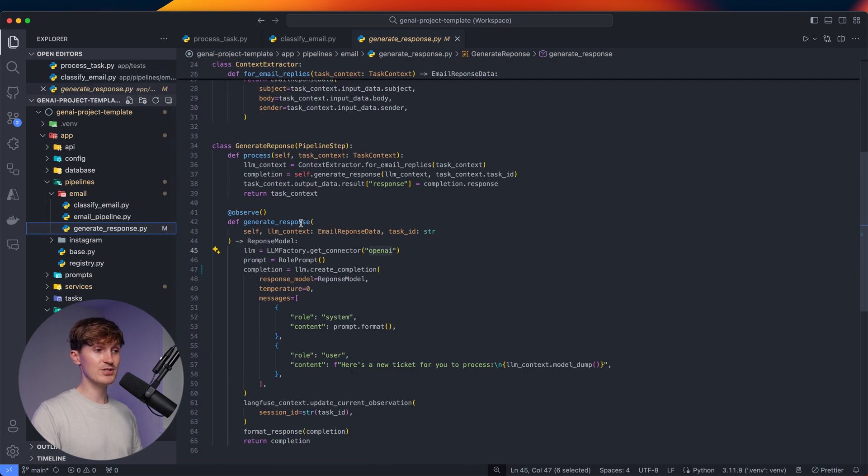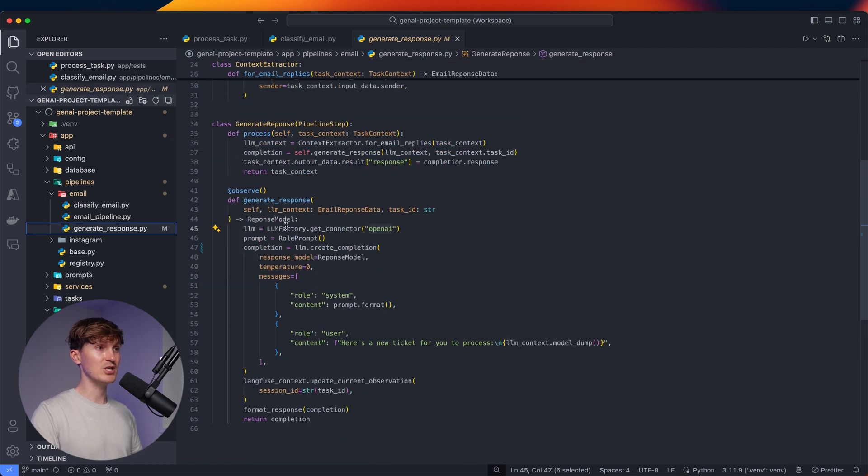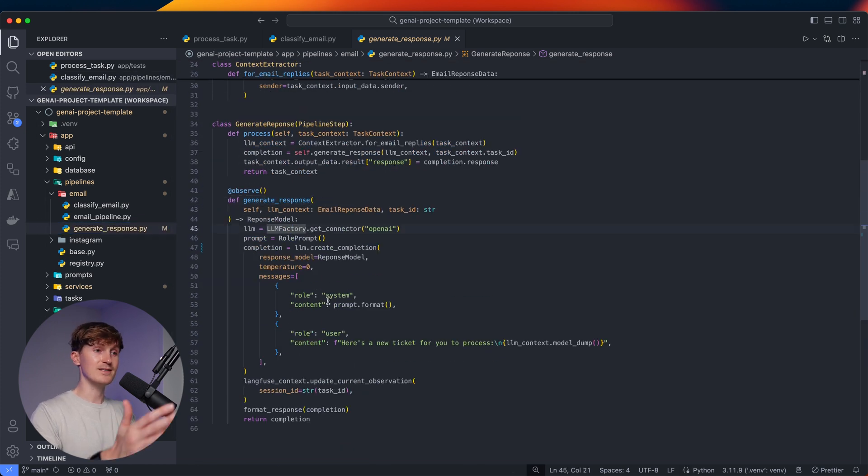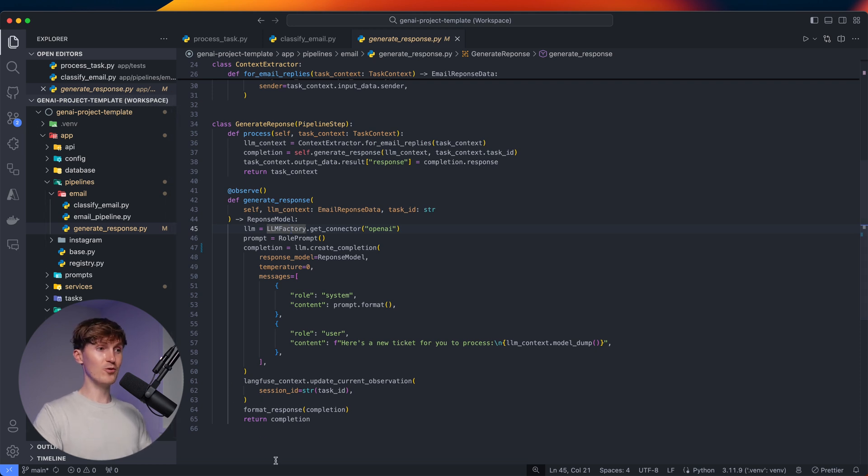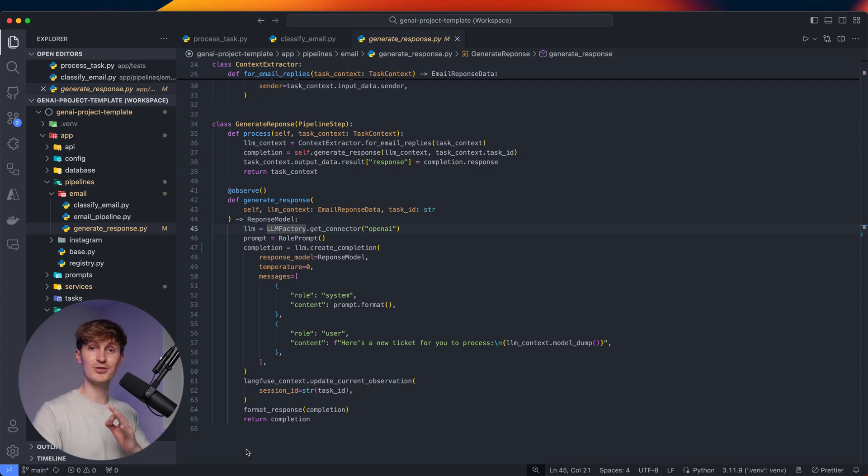And we do the same thing with the generate response function that we use in the second step, actually generate the response. And that's it. That's all you have to do in order to set up this system and monitor your LLMs.